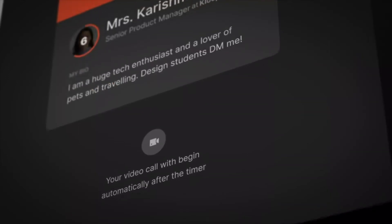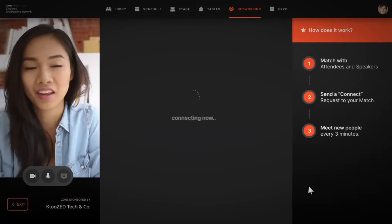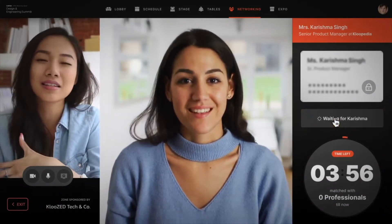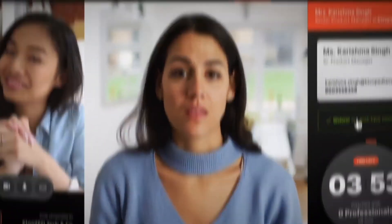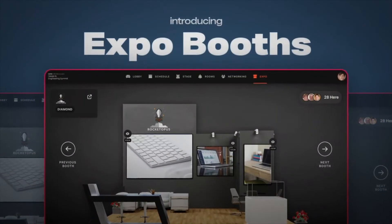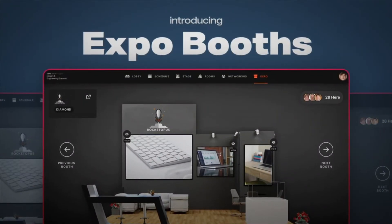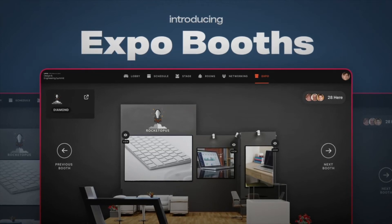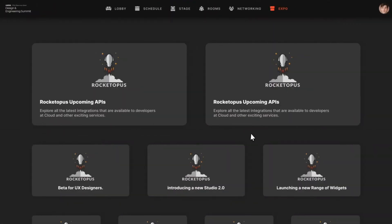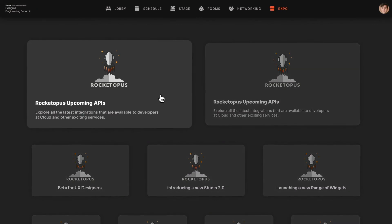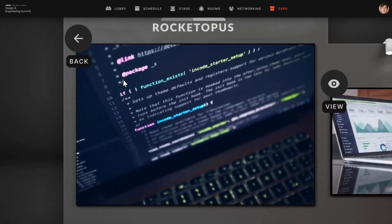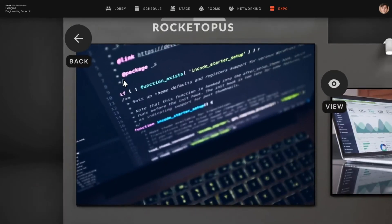You can read their bio and designation, and as soon as you connect with a person, you can send a request before the time limit and exchange contacts. We're bringing the joy of navigating booths and stalls to 321 Go Live by introducing Expo Booths. There can be varying categories of booths, and as soon as you click on one, you enter a virtual booth that showcases different kinds of media like videos, posters or brochures.